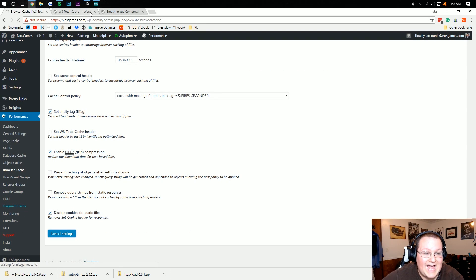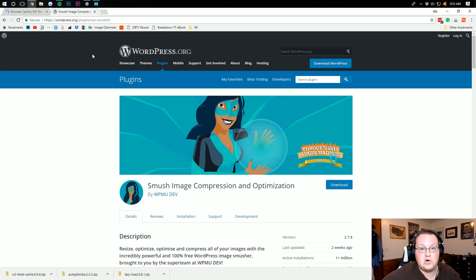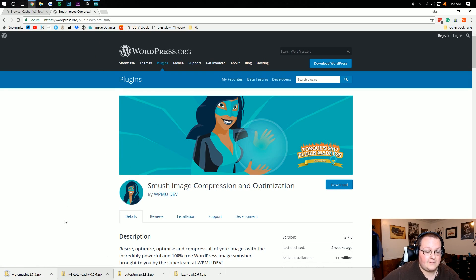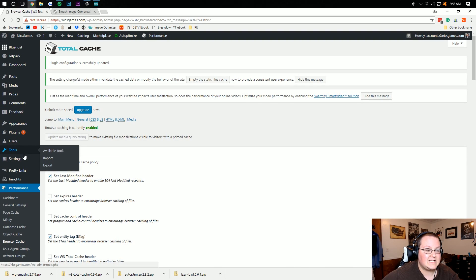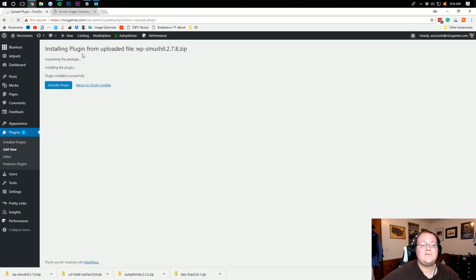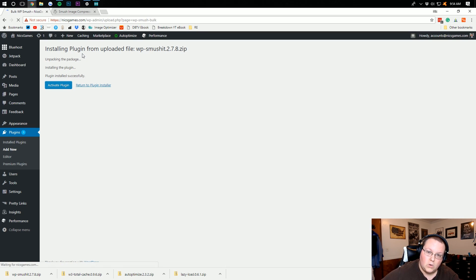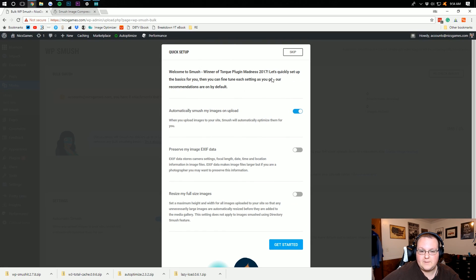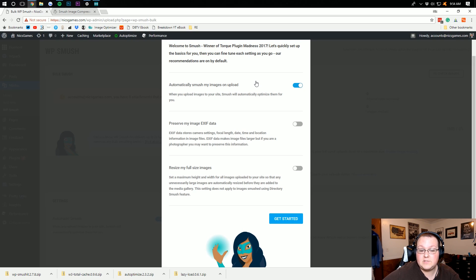And this is an image optimization plugin. Again, all these are linked down below. So I'm going to go ahead, download this, install it, and I'll see you here in one second. So once you've got WP Smush installed, there's not really much to do except optimize your old images, right? So when you jump in here, it'll go through this setup process. You do want to automatically smush your images on upload.